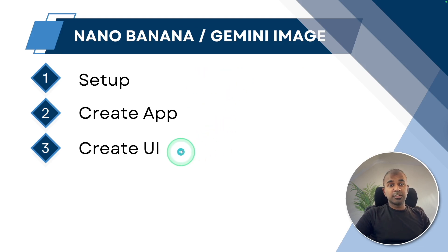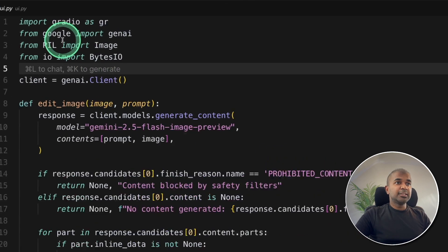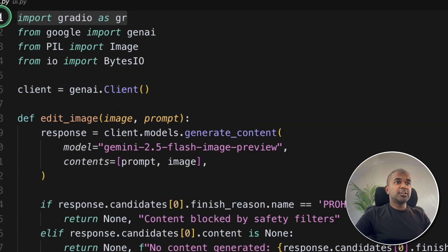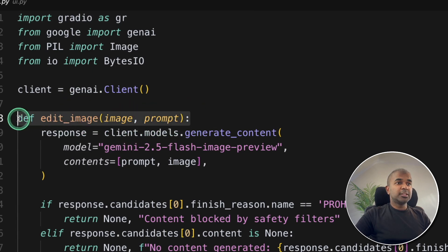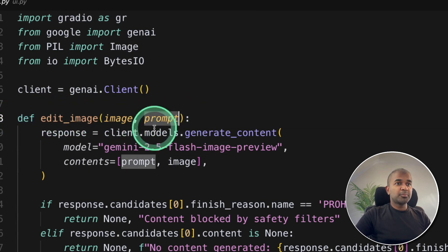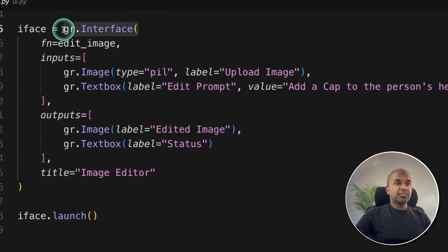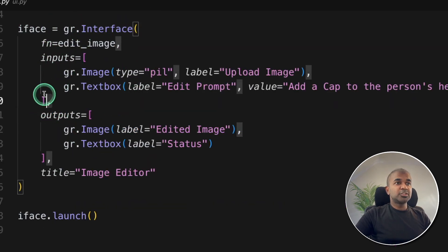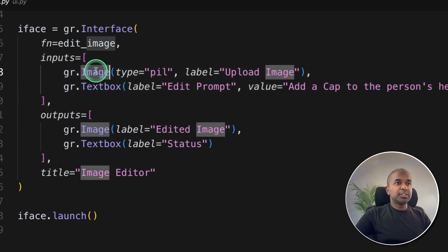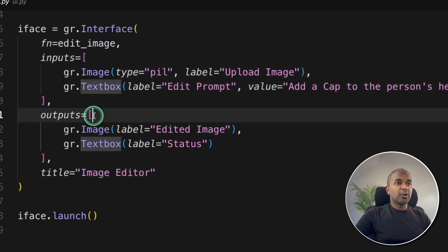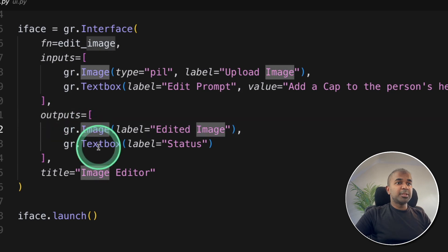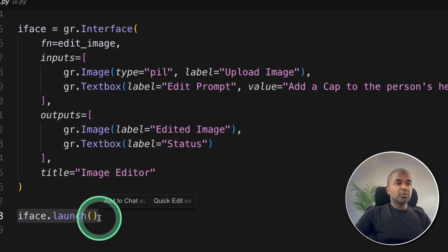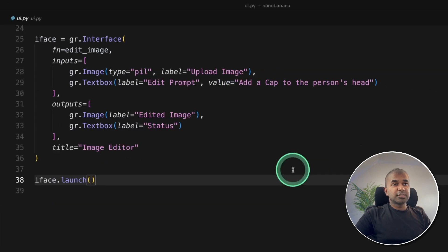But finally we need to create the user interface. For that I'll modify the code slightly. Just importing Gradio as gr, adding the remaining code in this edit_image function with image and prompt as the input. And this gr.interface will automatically create two columns. One is input column with image and the prompt and the output column with the edited image and the status. That's all. Gradio launch to launch the whole user interface.